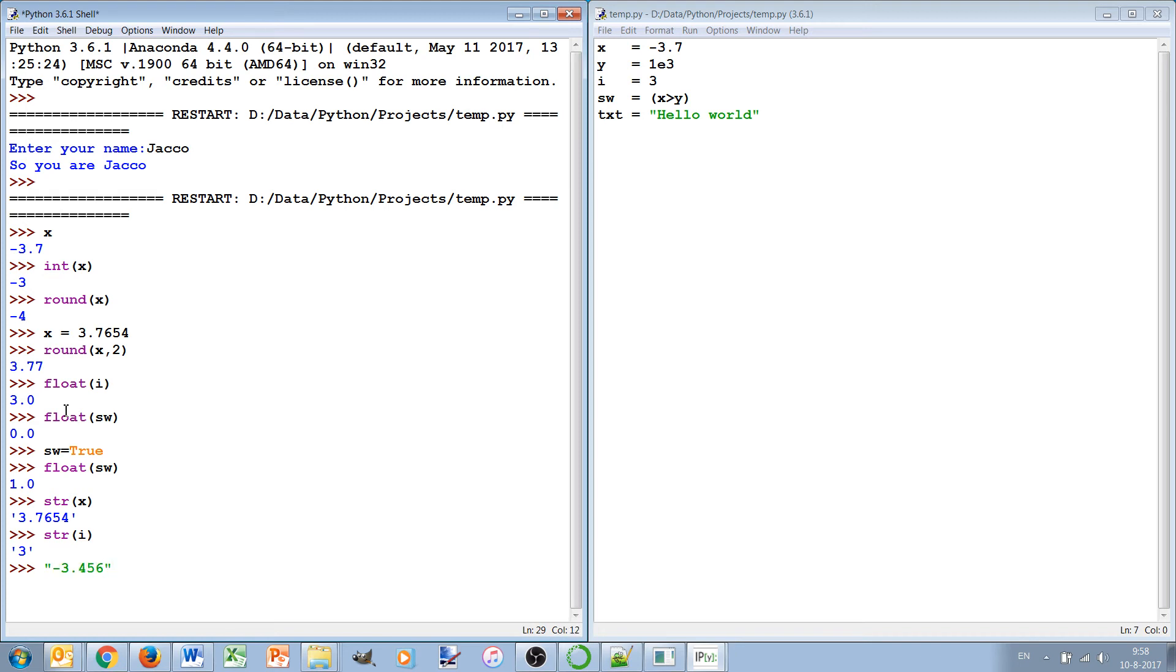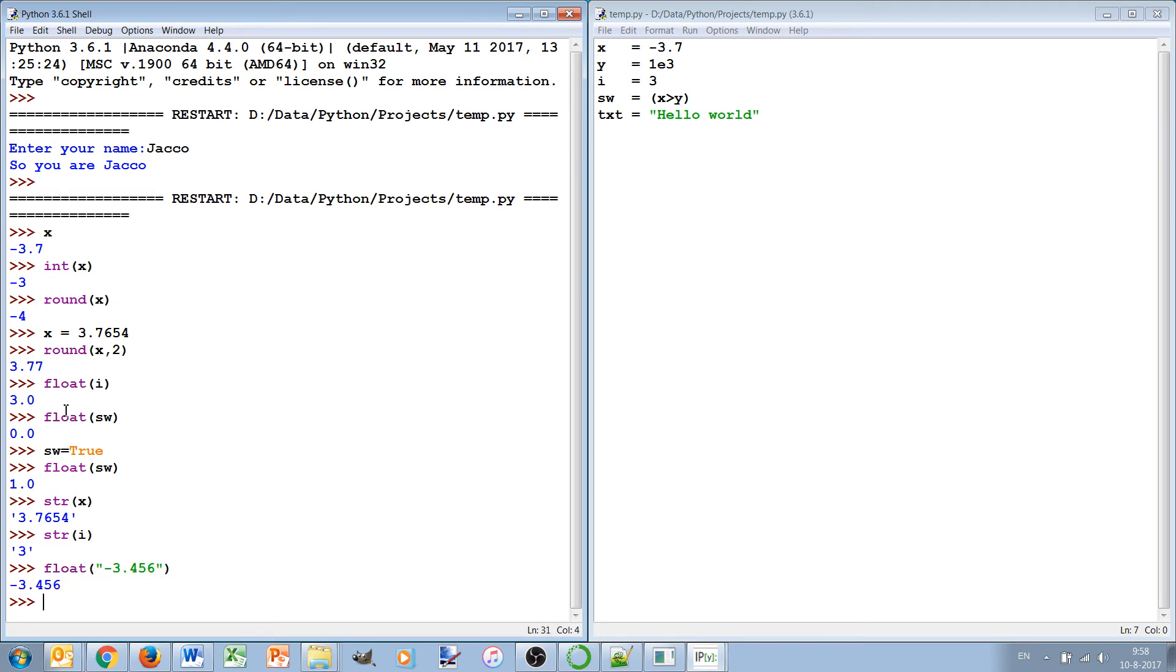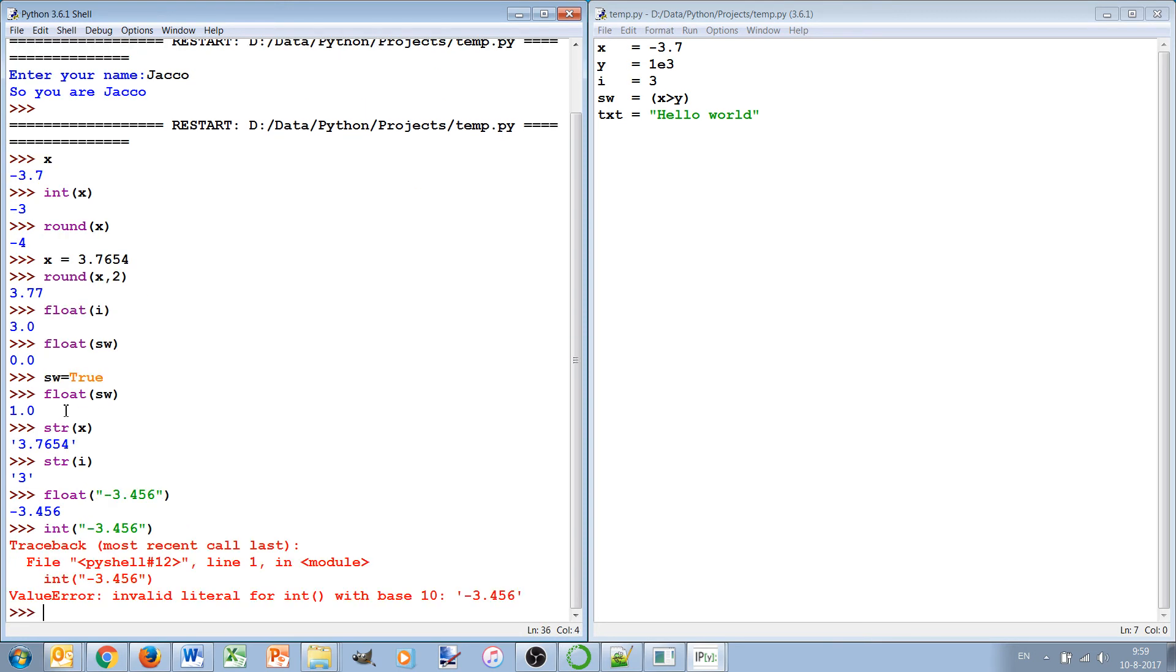And the other way around, if I have a text which contains a number, I can also convert those to a float or to an integer. But here you see that it says oh, the string is not valid for an integer. So this will trigger an error when something is entered or when something is given in the text that's not an integer.